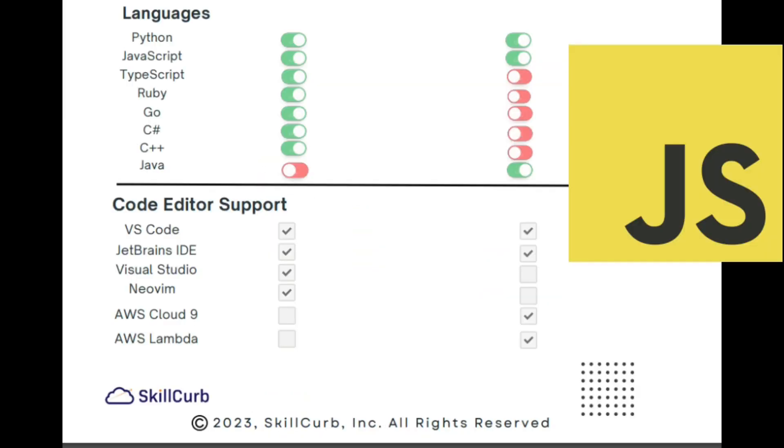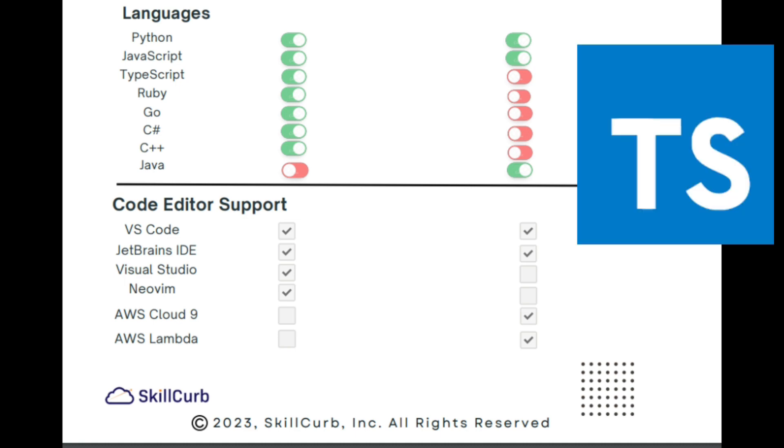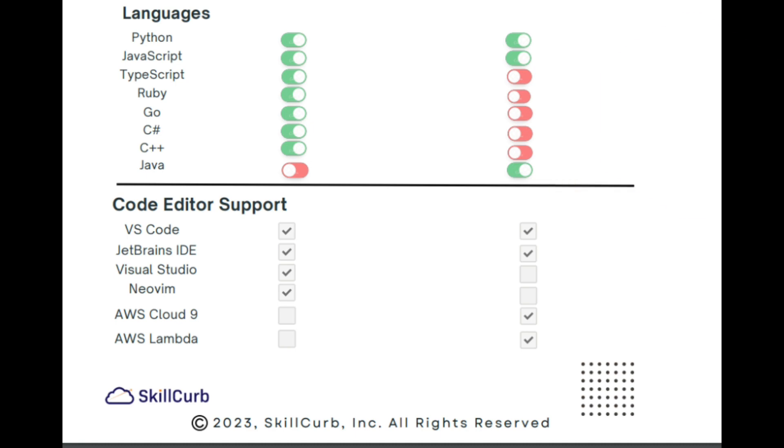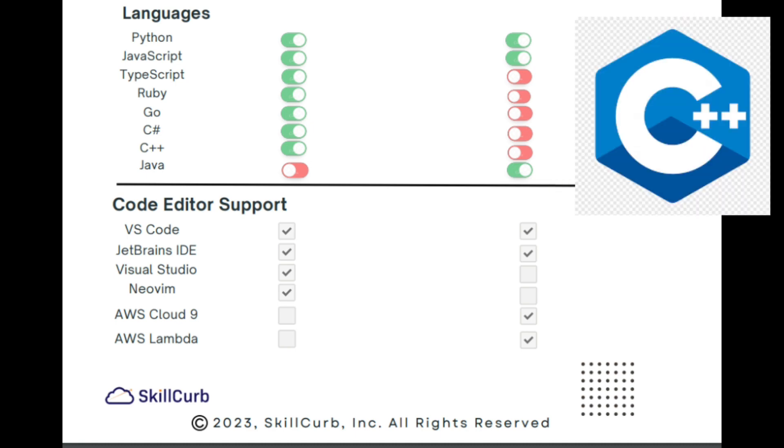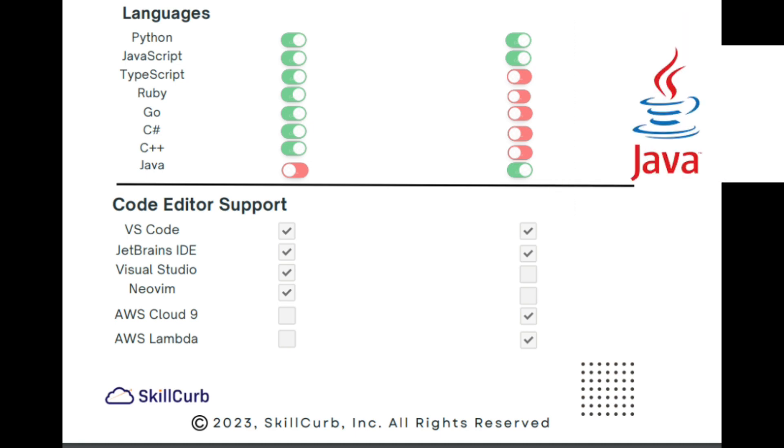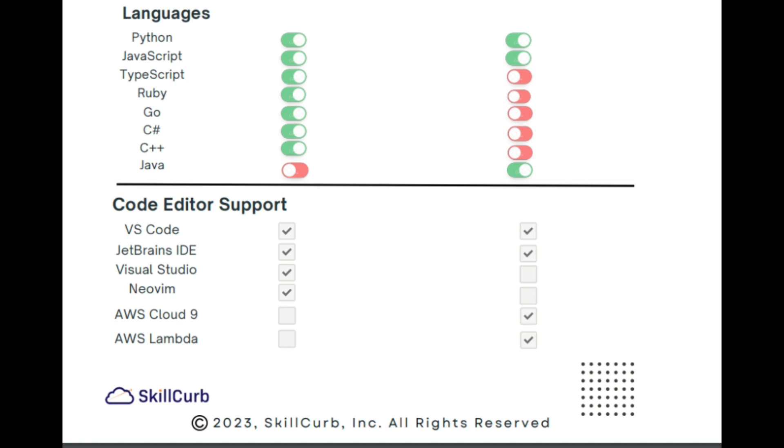For JavaScript, we have support for both. In TypeScript, you can see only GitHub Copilot is supported. The same goes for Ruby and Go, C#, C++, and Java. Java is supported by only Amazon Code Whisper for now.